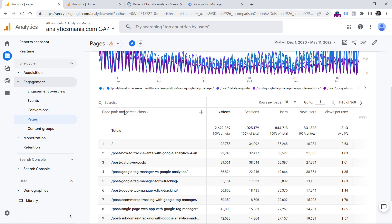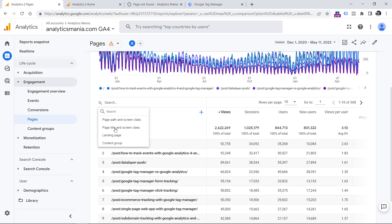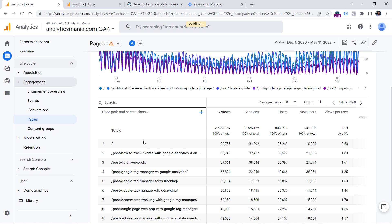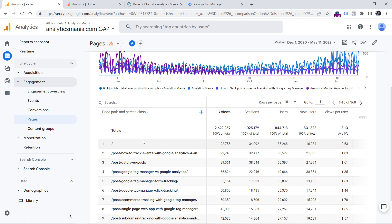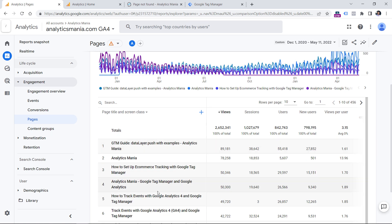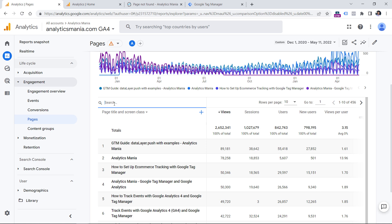Here you should make sure that the dimension selected is page title. I will click this, and then this report will display all URLs based on the page title. And here in the search field, I will enter page not found and hit enter.